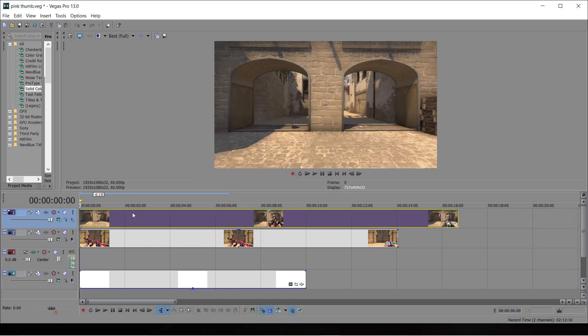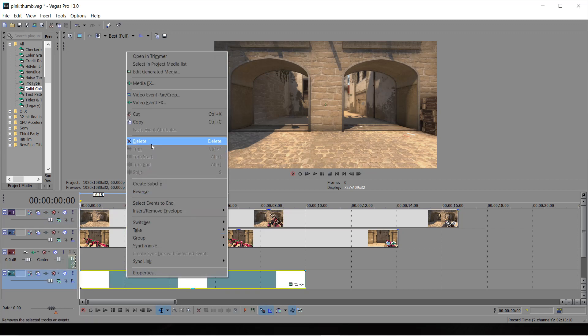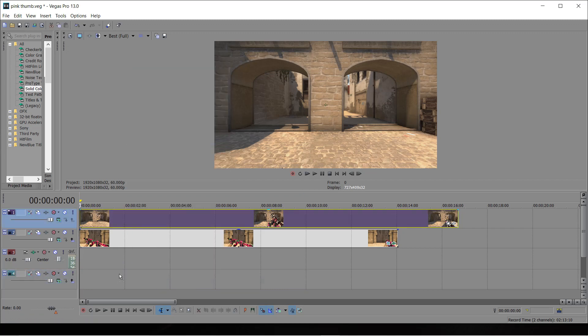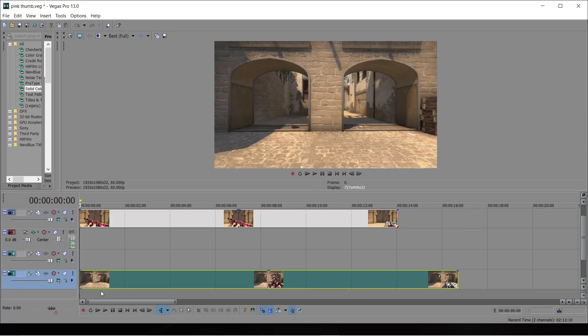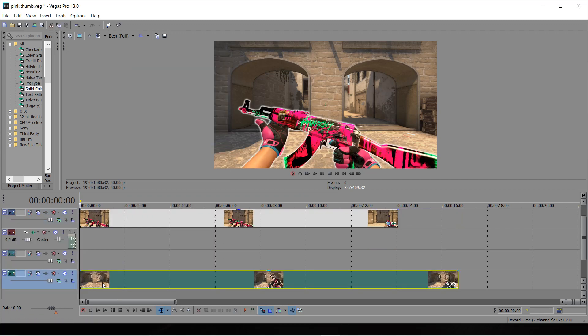I'm going to move that back down here, delete the old background, move that down here. Yeah, that's how it looks at the moment — it looks pretty decent.